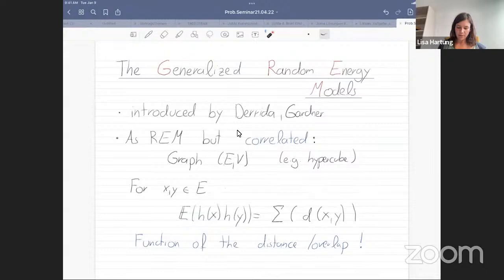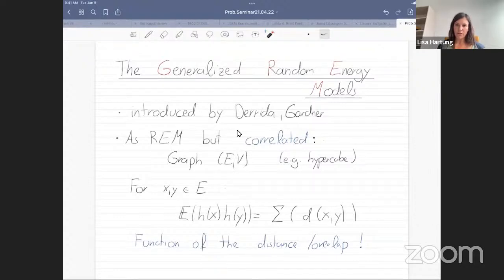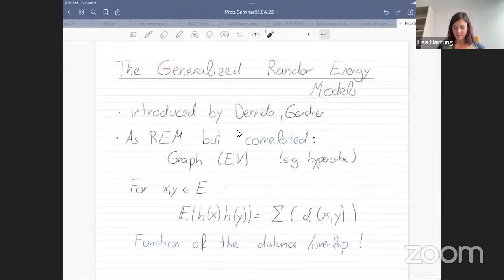The generalized random energy model, which was introduced in a paper by Derrida and Gartner in the 80s, is the same as the random energy model in a certain sense, but we add correlations. We take a graph with an edge set and a vertex set — for example, the hypercube drawn on the last slide — and we take H to be a Gaussian process with a certain covariance on the edges of our graph. In the case of the generalized random energy model, we want the covariance between the field at edge X and edge Y to be a function of the overlap.